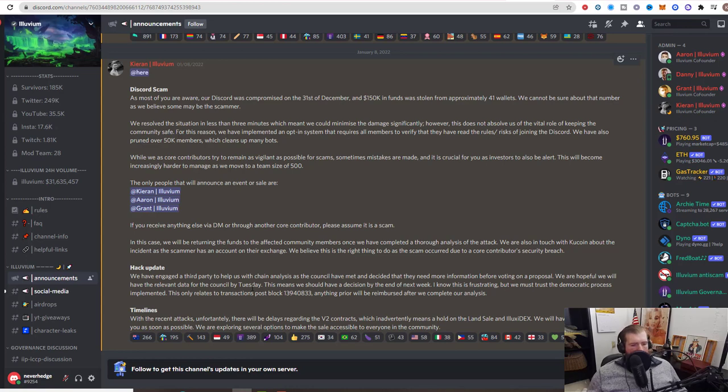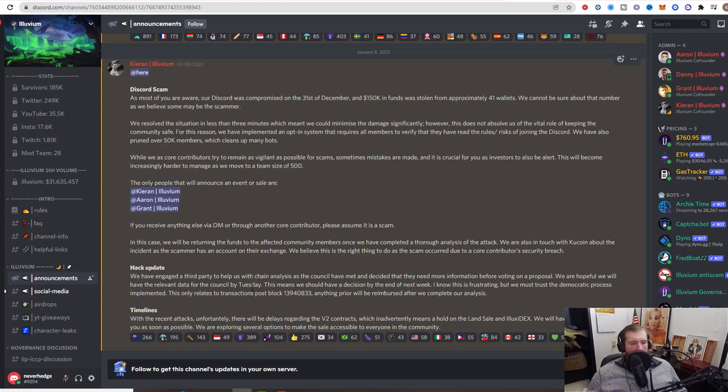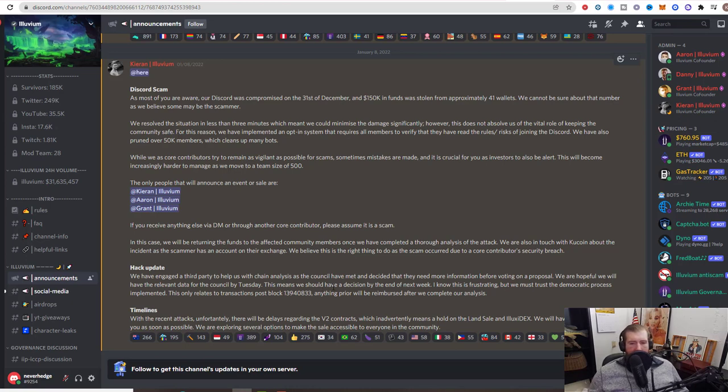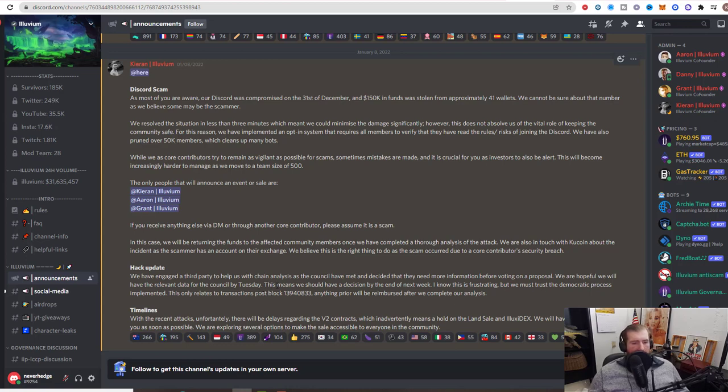Back to the hack update: they have engaged a third party to help them with the chain analysis, as the council has met and decided that they need more information before voting on a proposal. They are hopeful that they will have the relevant data for the council by Tuesday, so tomorrow. This means they should have a decision by the end of the week. This is very frustrating but they got to trust their democratic process. This only relates to transactions post block 13940833. Anything prior will be reimbursed after they complete the analysis.